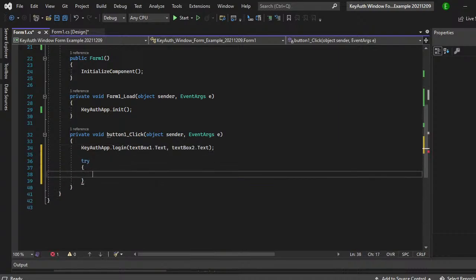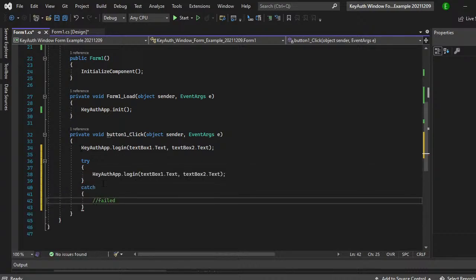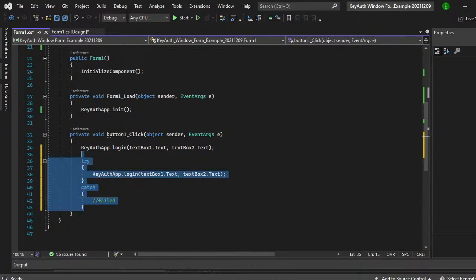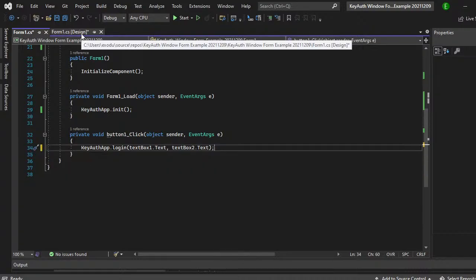Or you can do it this way. You can do try and then catch and then you can put a response here, like for failed. If you want to, don't really have to. This is kind of a good replacement since we don't use if else statements anymore. So you can do try and catch, but again, you don't need to. So I'm just going to do the one line.